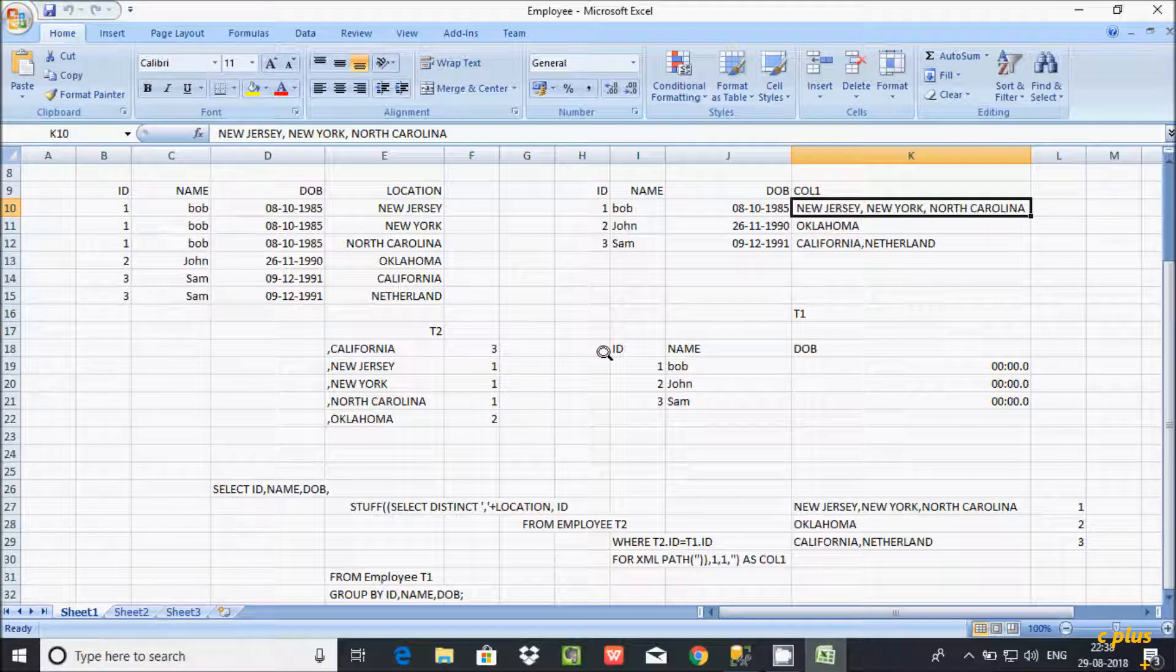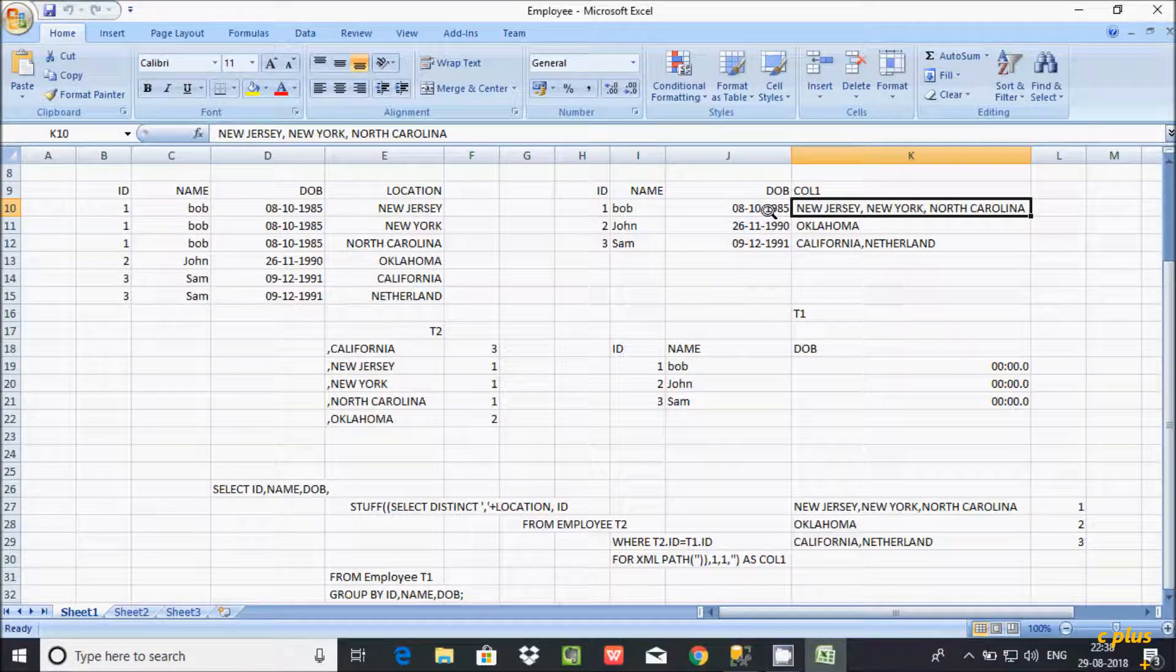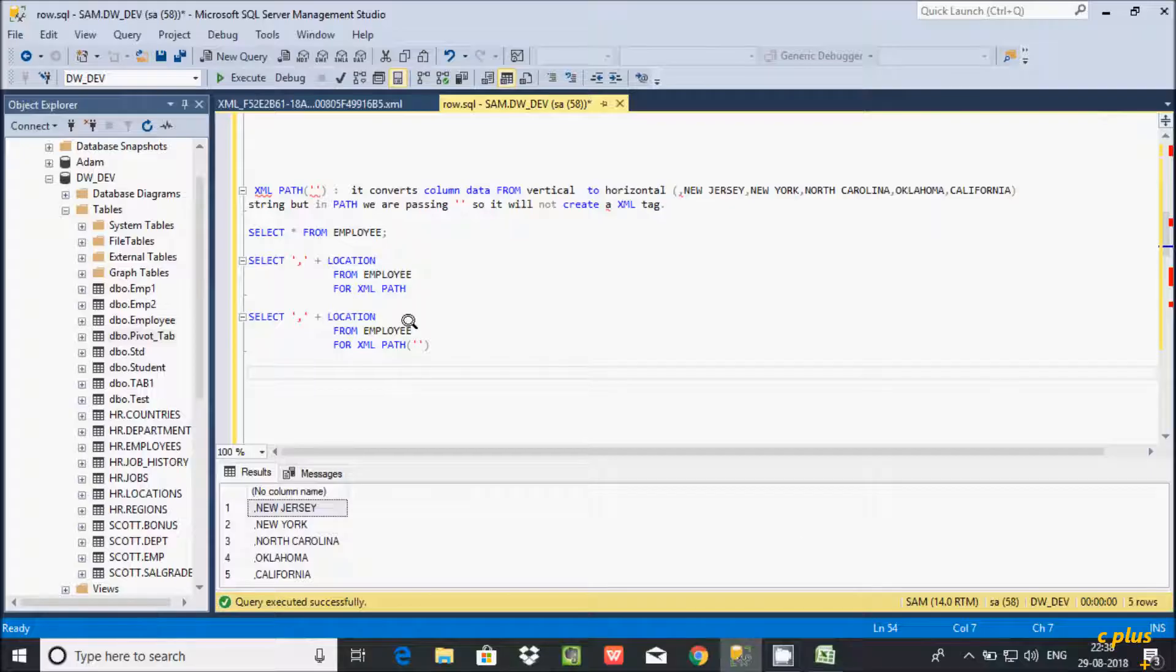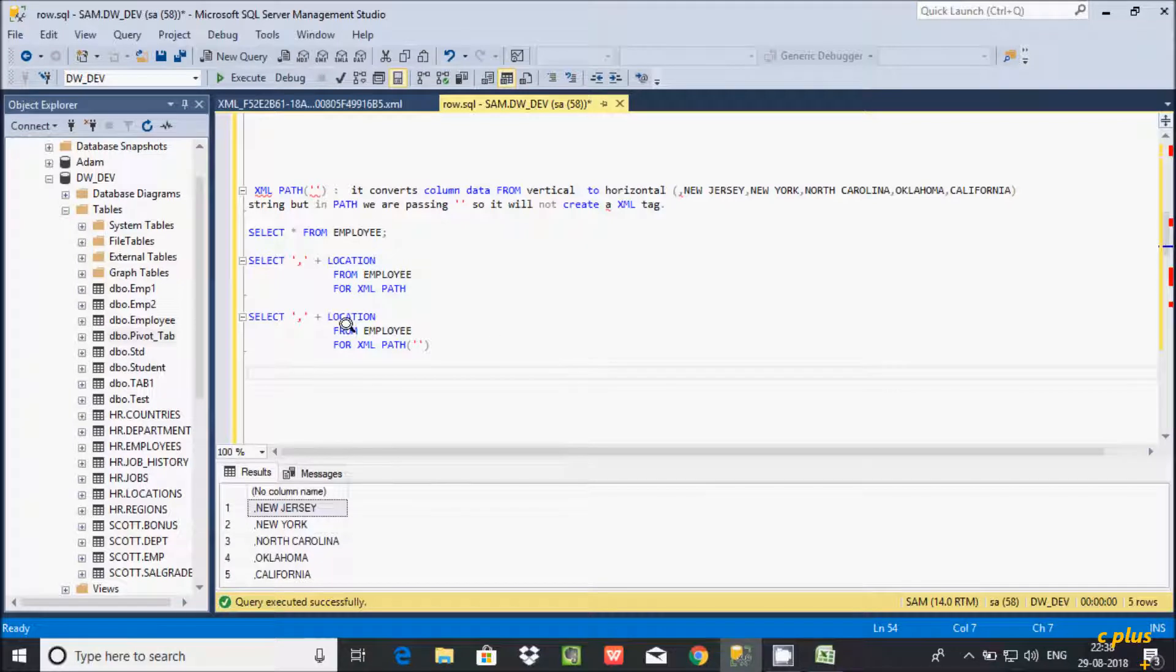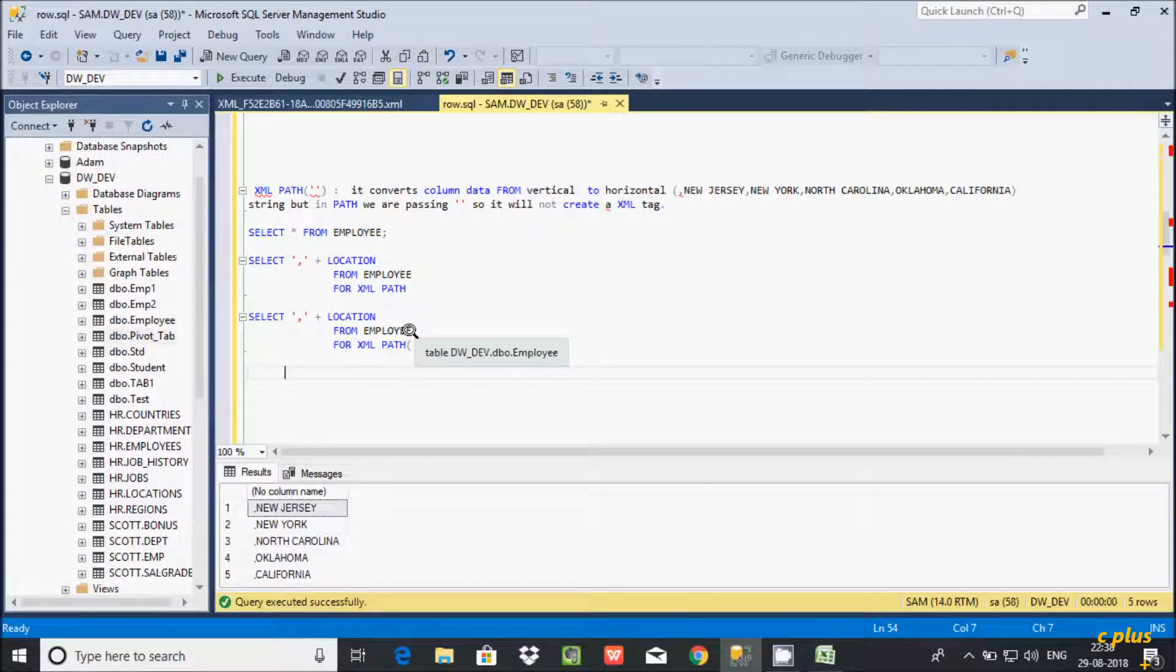By using XML PATH we can achieve this kind of situation. So this is the thing and few things related to XML PATH.